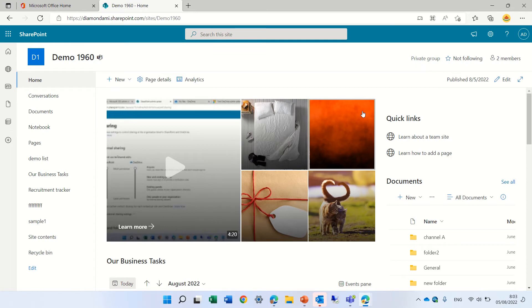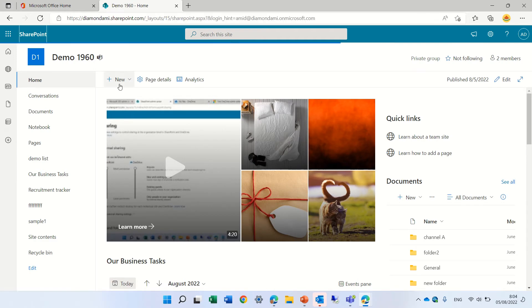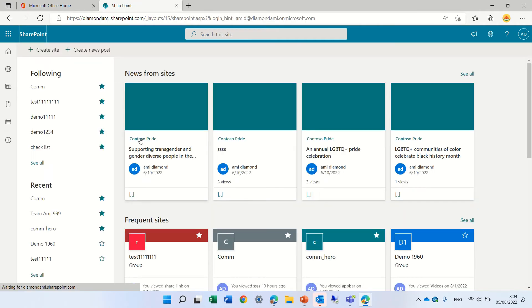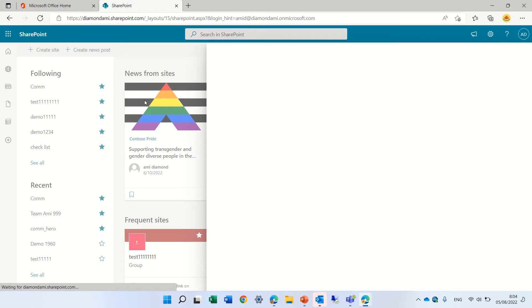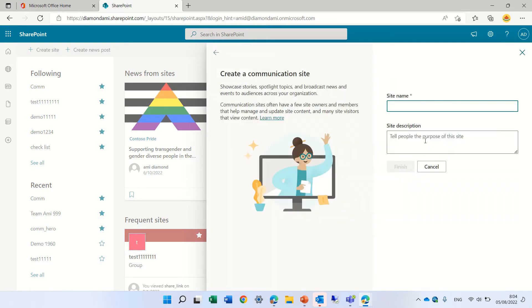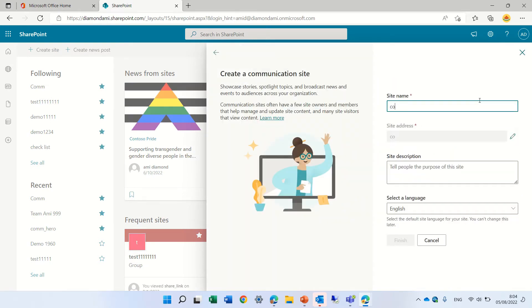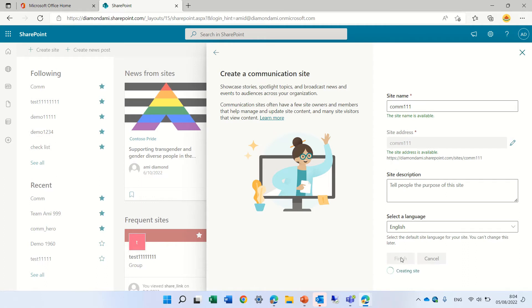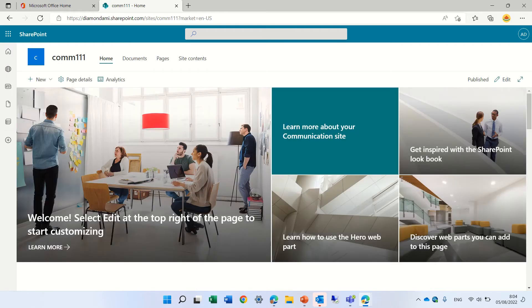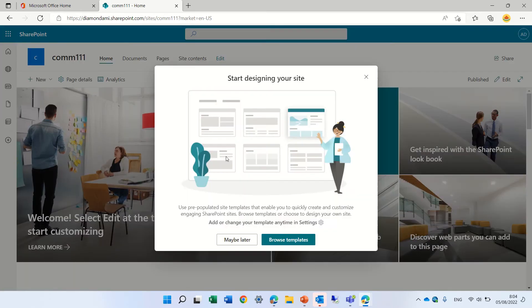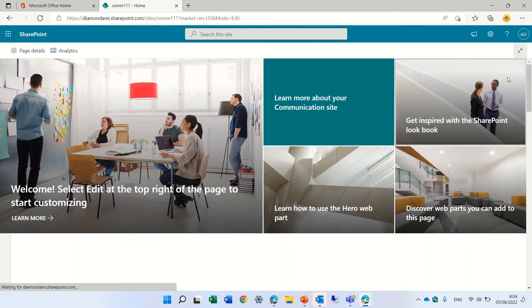We can try to add it on the communication site. Let's go to our site and I'll even create a new site, a communication site. Let's call it—this is the name. It will create a site where the Hero Web Part is the default.